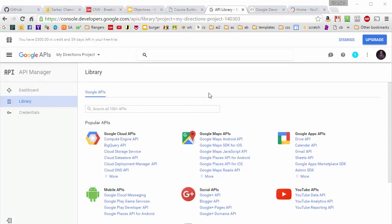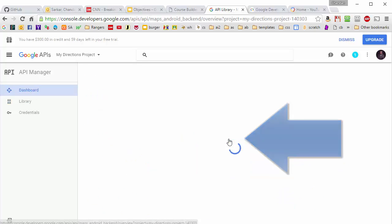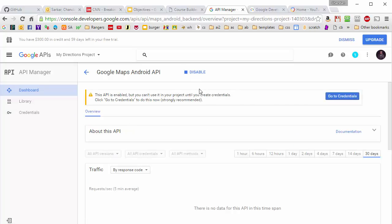And the next thing we need to do is we need to enable the Google Maps Android API for this project. So I'm going to click right here. And then I'm going to go over to credentials to get the key that I need.